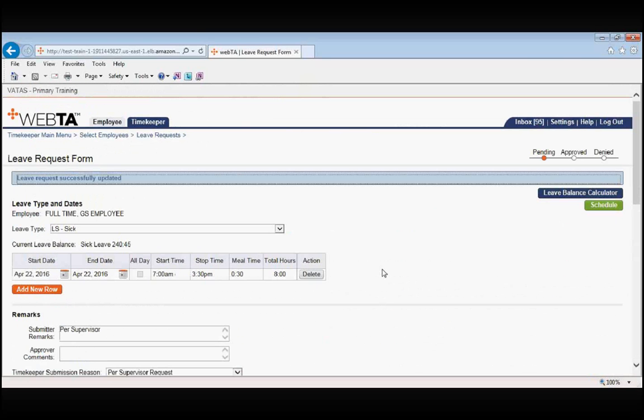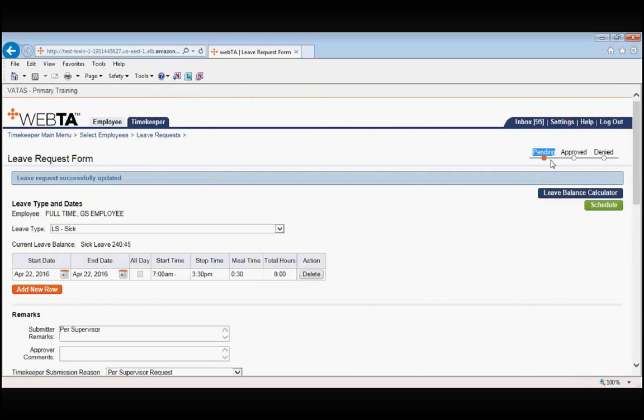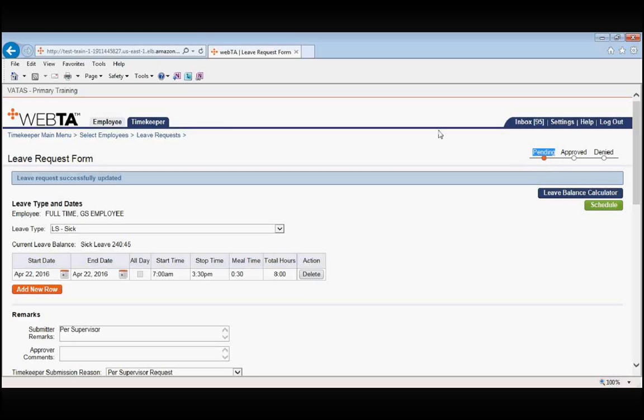Leave request successfully updated. The total hours has now filled in at 8, and our request is pending, as you can see in the top right-hand corner. Another note that I'd like to throw out is that if this request needs to be edited at any time, the employee cannot edit a request that has been submitted by proxy by the timekeeper. Only the timekeeper or any other timekeeper on the delegation of authority for that particular TNL can edit a request that the timekeeper has submitted. Vice versa, a timekeeper cannot edit a request that the employee has already submitted. Thank you.